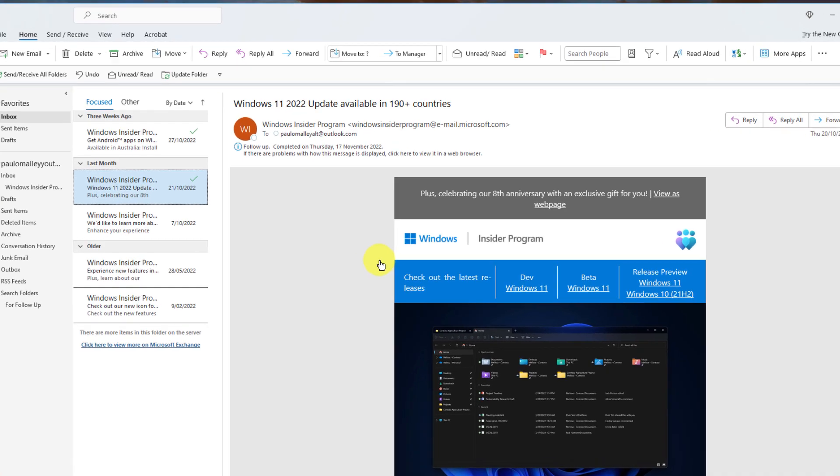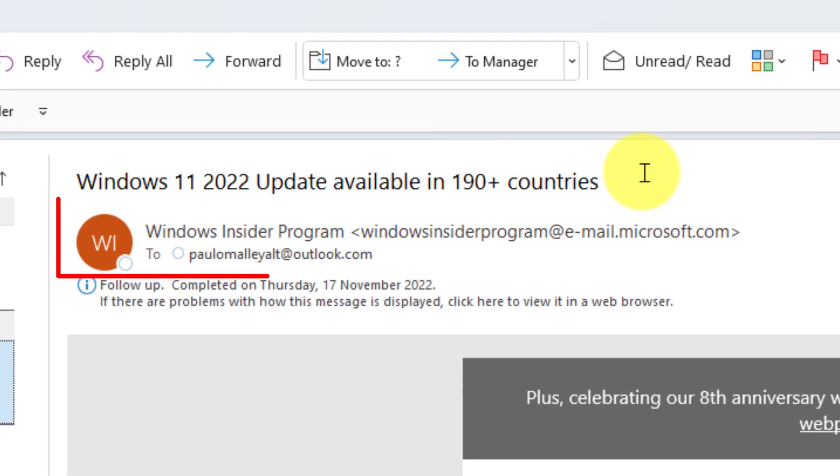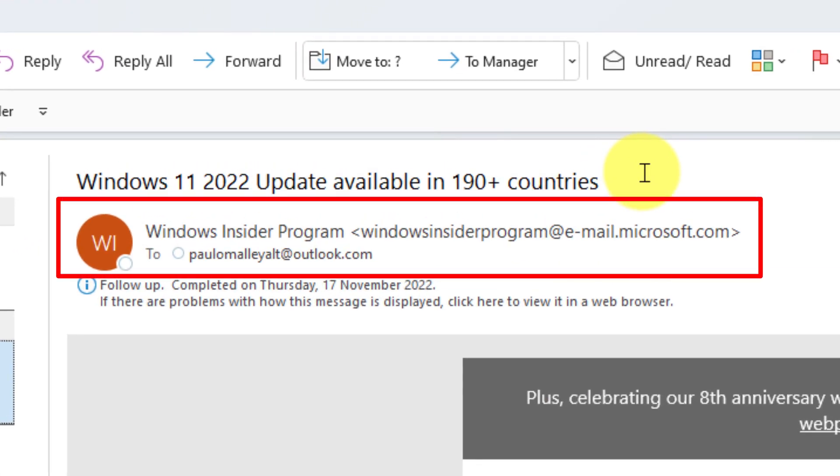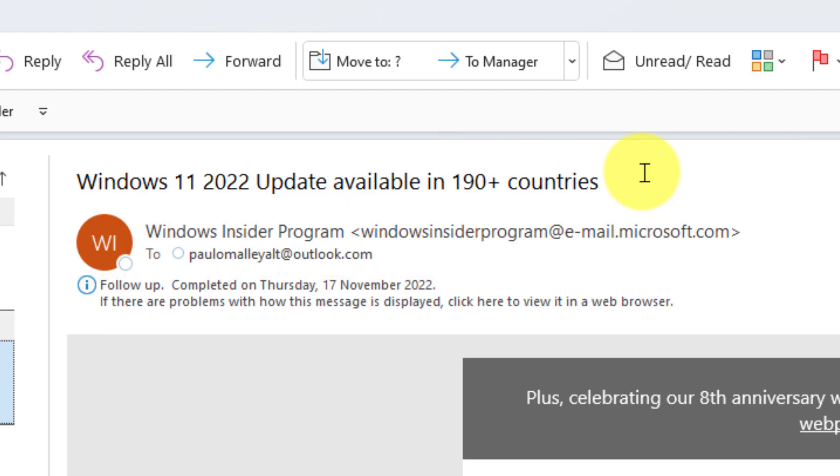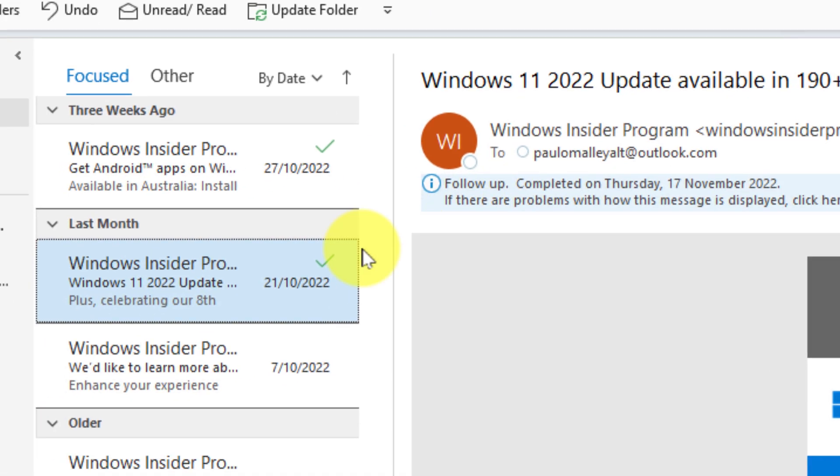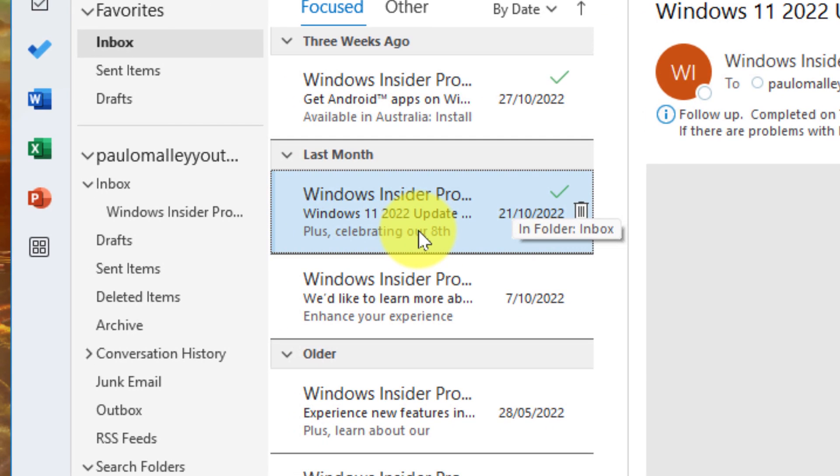Here I have an email from the Windows Insider program and I'm a big fan of them and I'd love to be able to put all of their emails into one particular folder to make it easier for me to find in future.